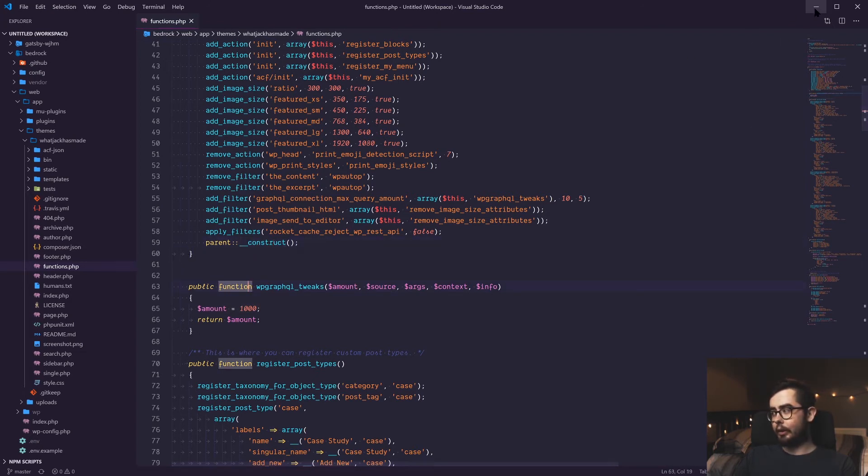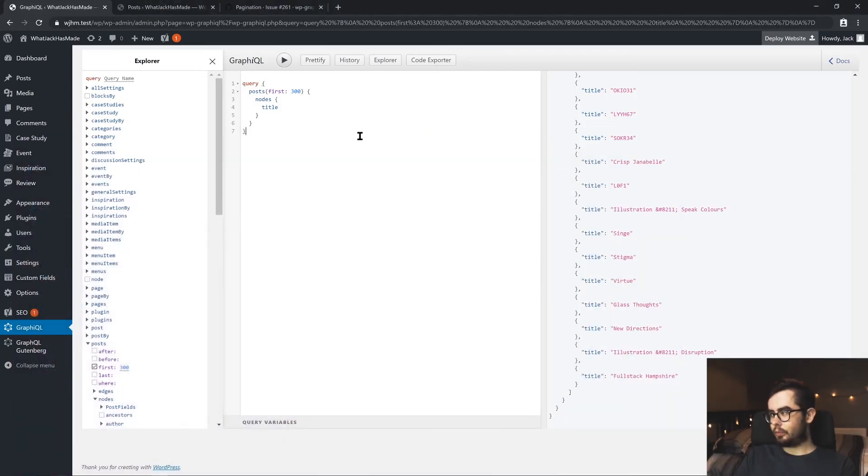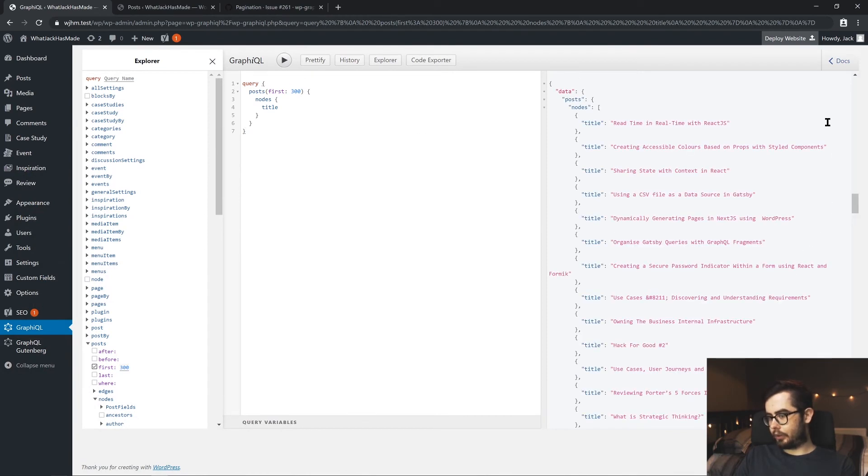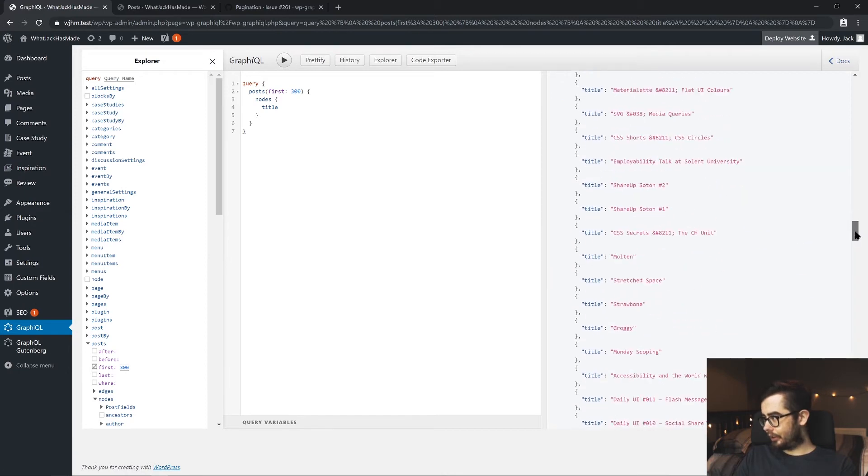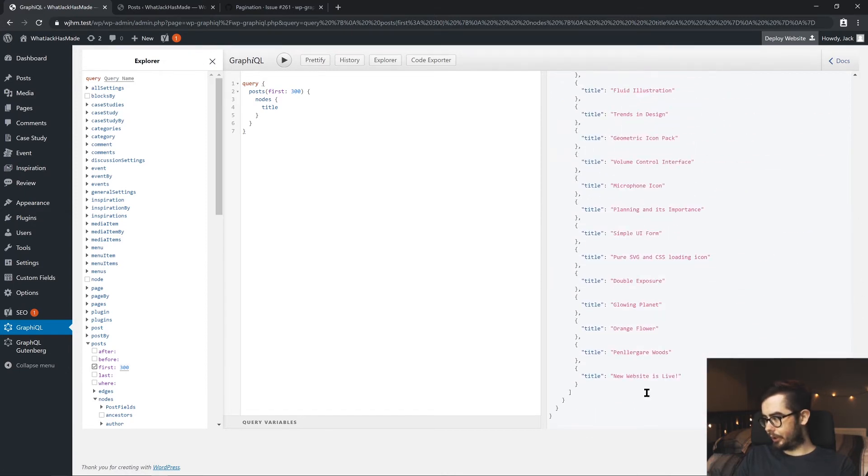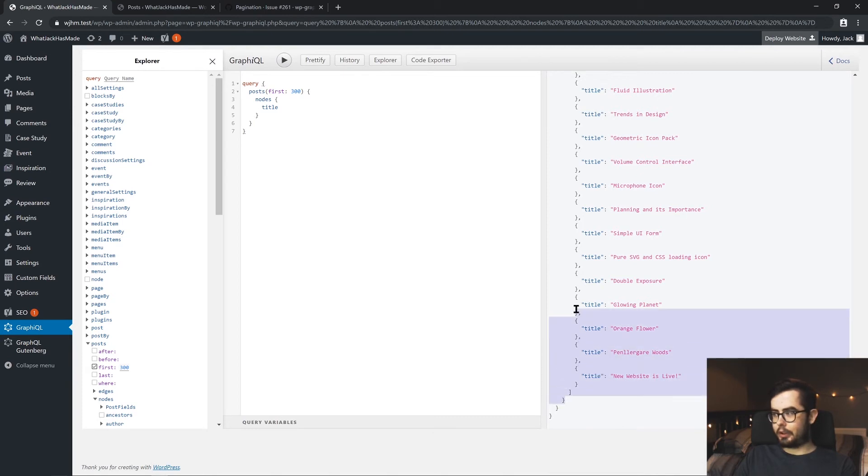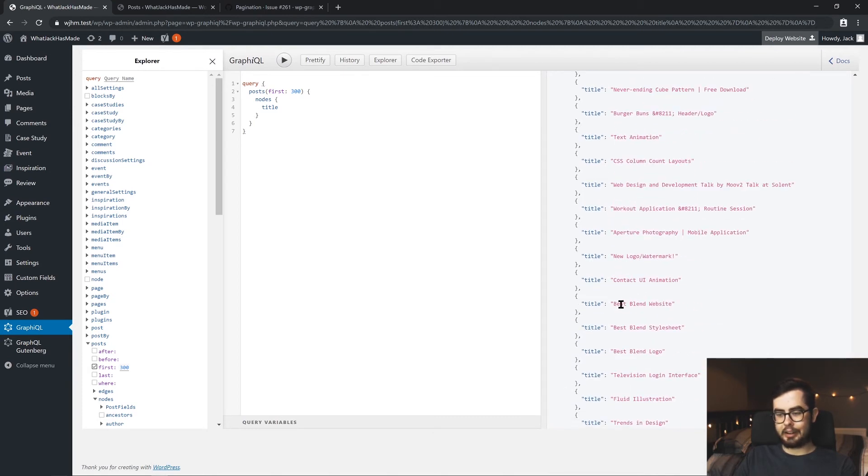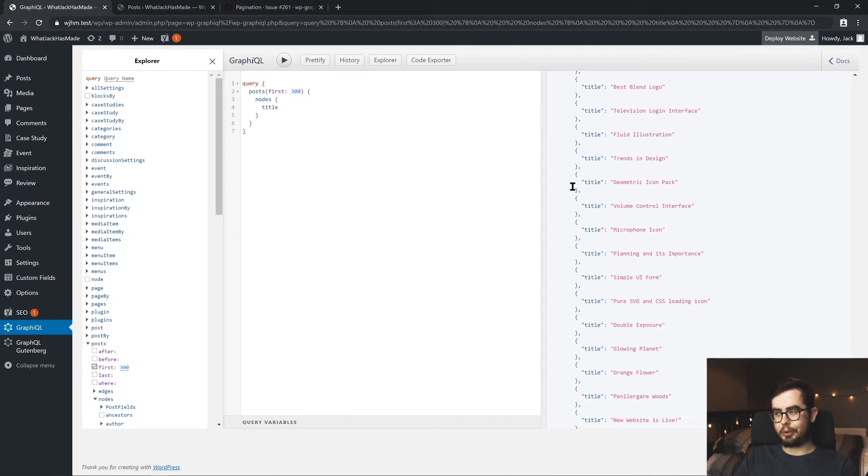So if I go ahead and save this now and give this another click, we'll see what happens. So now when we go to the bottom, new website is live, so we're getting all of the blog post nodes now being returned to us in our theme.